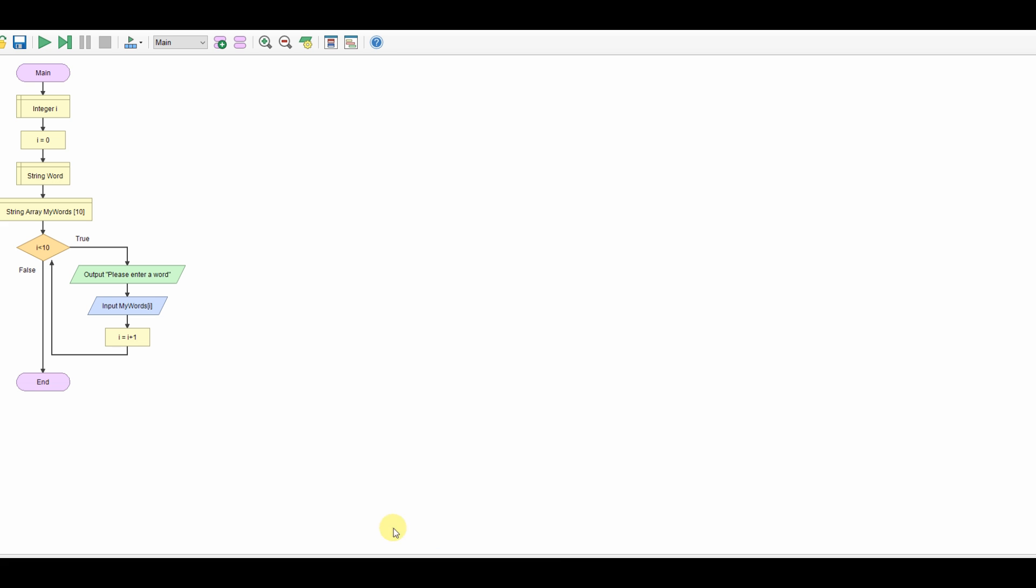So I'm going to now deal with the searching the array. This loads the array up with the words. We're now going to look at actually searching the array.